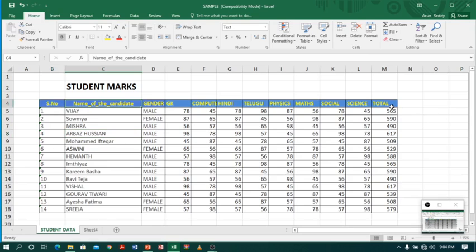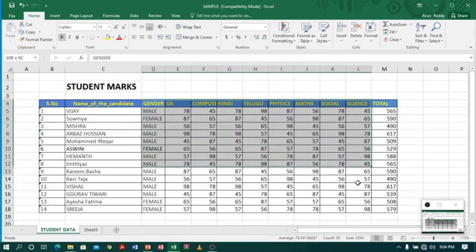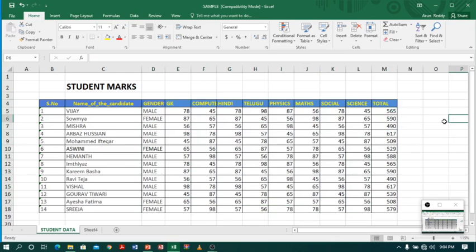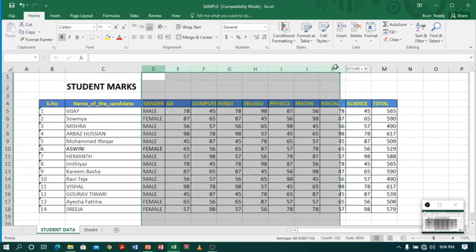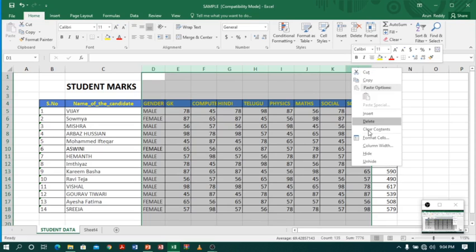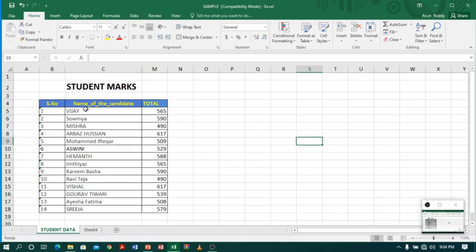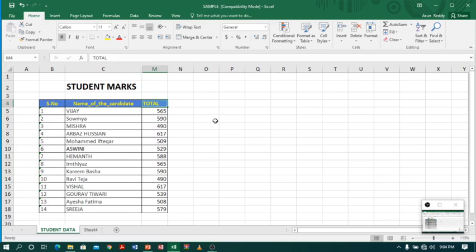My management wants a printout showing only the student number (serial number), name of the candidate, and total. For this I don't need to remove all the other columns — Excel provides a great tool called Hide. With Hide I can hide the columns and print only the required data. I will select columns D through L, right-click, and select Hide.